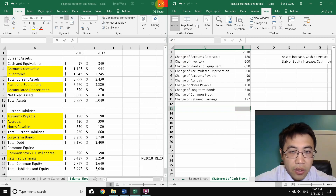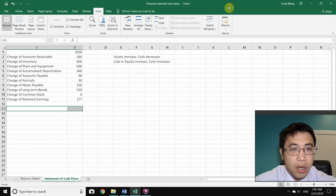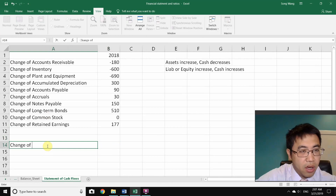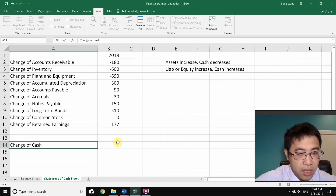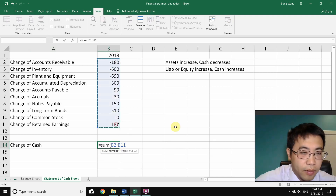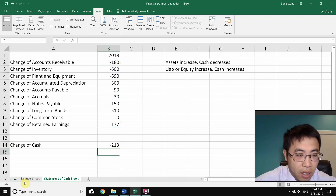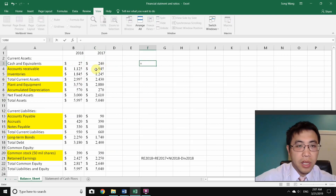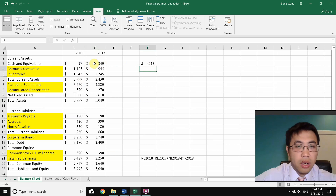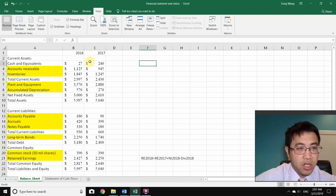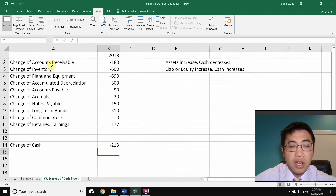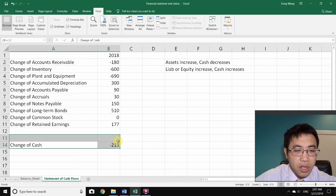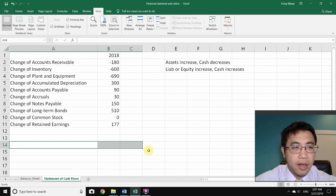Close the split window and organize the results. Add up all the changes and you get the overall net change in cash: negative 213. This matches the balance sheet, where cash decreased from 240 to 27 — a deduction of 213. So all the activity changes add up correctly to explain the change in cash.